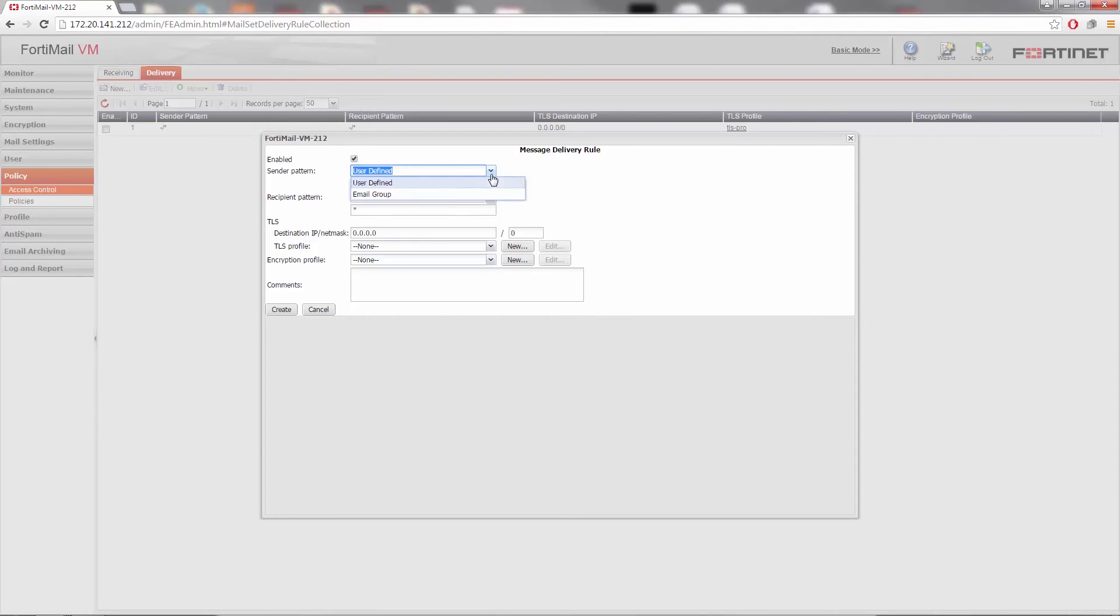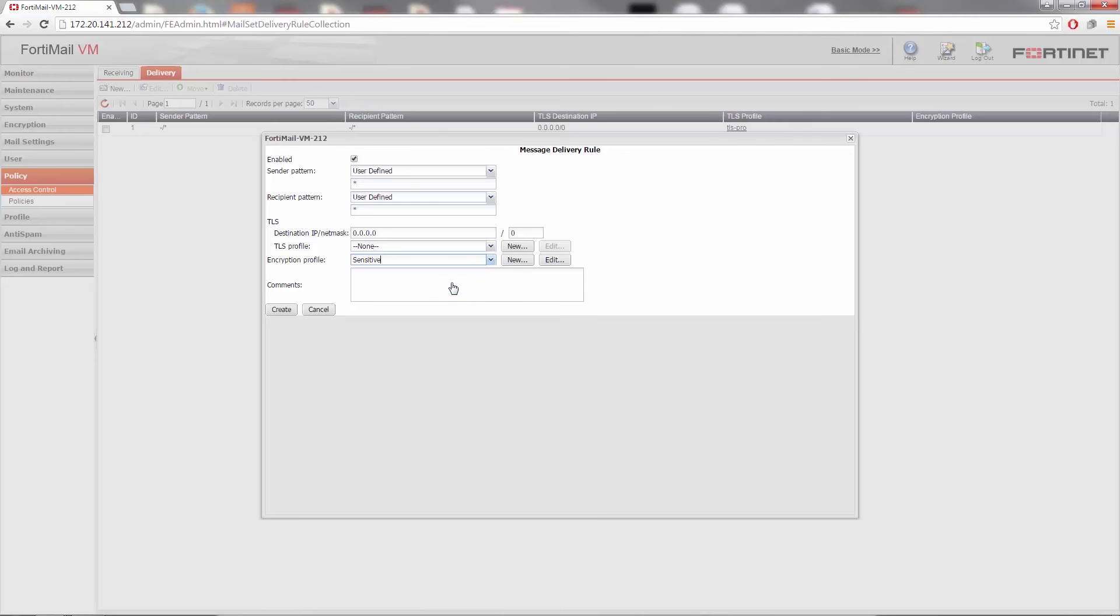Keep in mind that you can use wildcard characters to enter partial patterns that can match multiple sender email addresses. Select your previously created profile in the encryption profile drop-down menu, and then select Create.